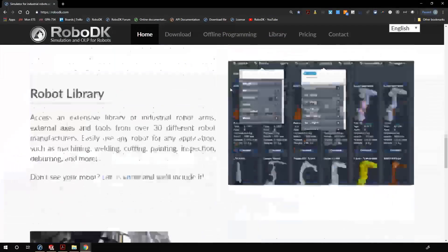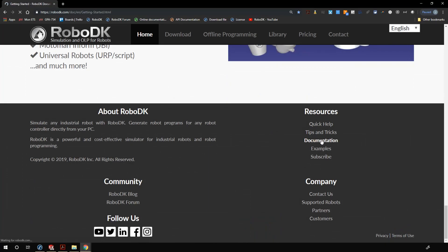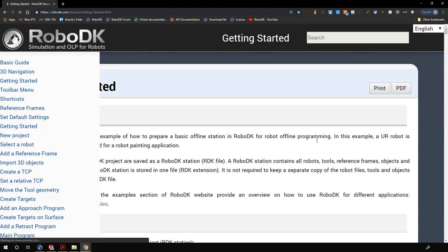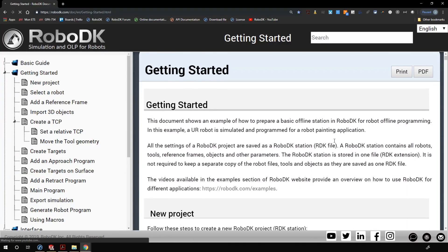You can find this documentation by visiting our website. At the bottom of the home page you will find the link for the documentation. It covers pretty much every feature of RoboDK.